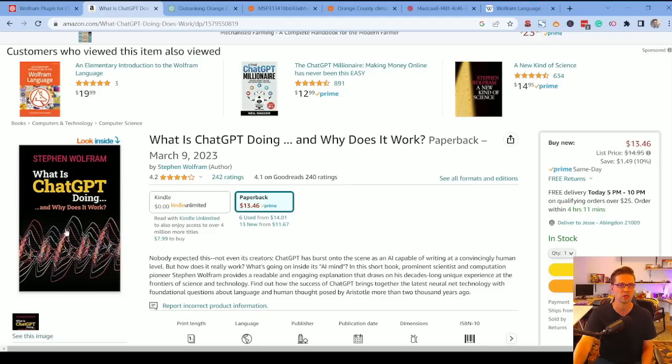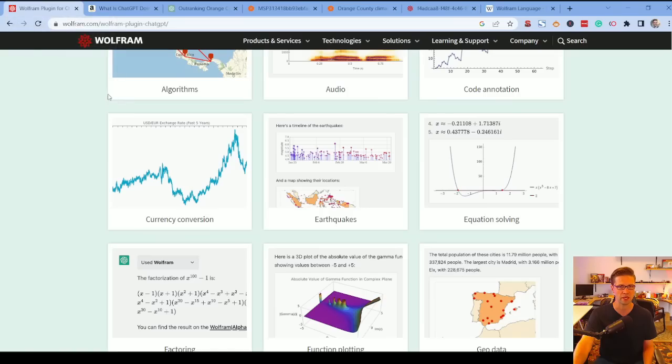I recently bought the Wolfram book at Barnes & Noble without knowing he was going to release the ChatGPT plugin. What the book explained was that ChatGPT has a hard time with the specificity of data — you'd think a big model wouldn't have that problem, but it does. Wolfram doesn't, because their database is based on entities they've catalogued.